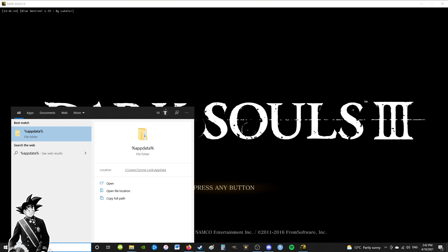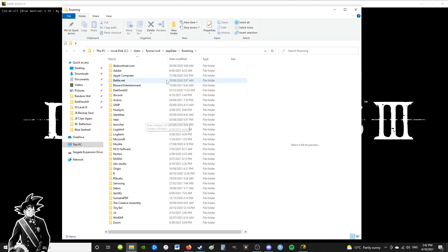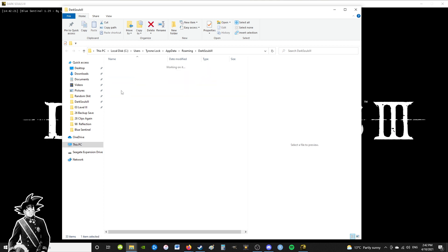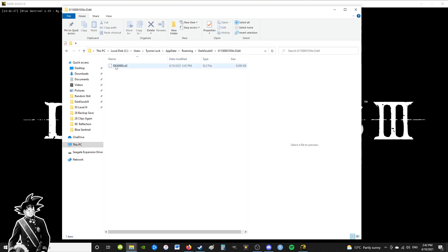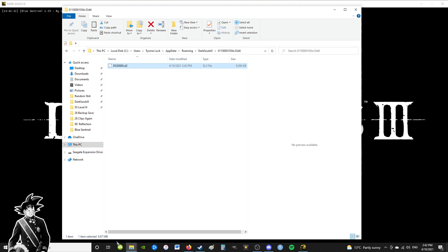Appdata - this will bring you to your roaming folder and Dark Souls 3. This will be your folder just here, and this in here will be your SL file. So all you have to do is copy that.